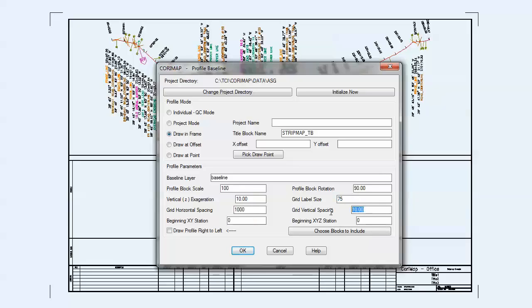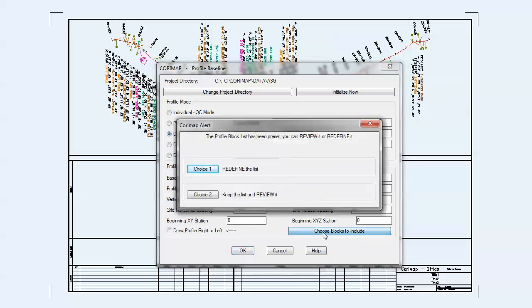The title block we use is an example included with Quarry Map, but you can use any title block you choose.